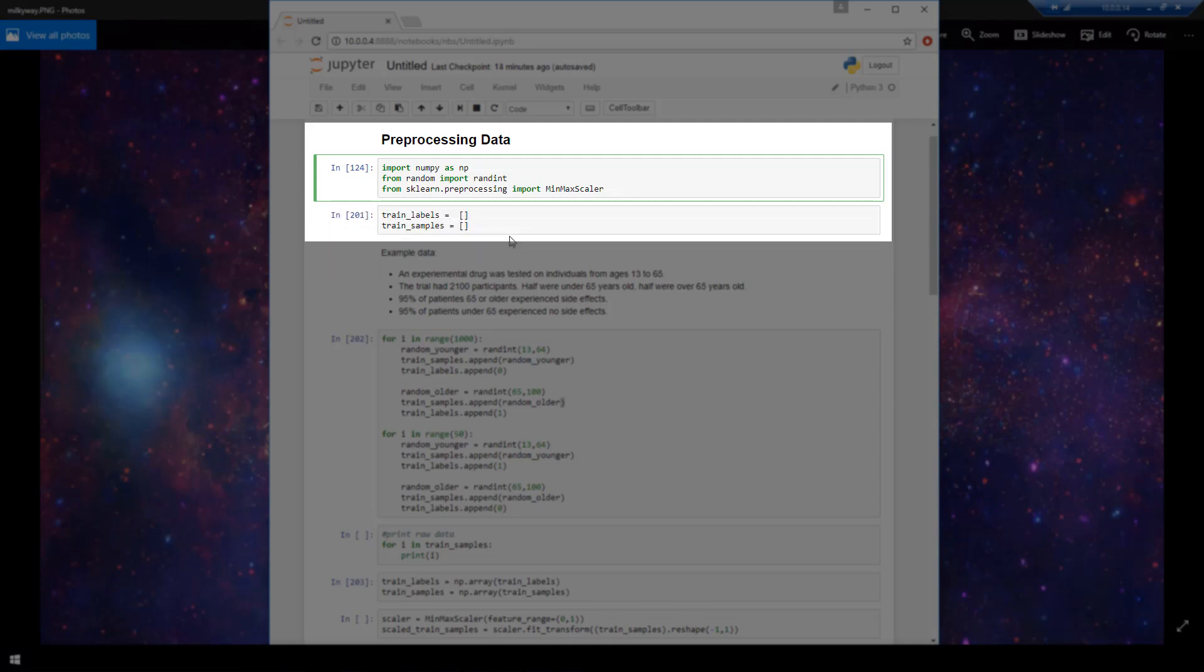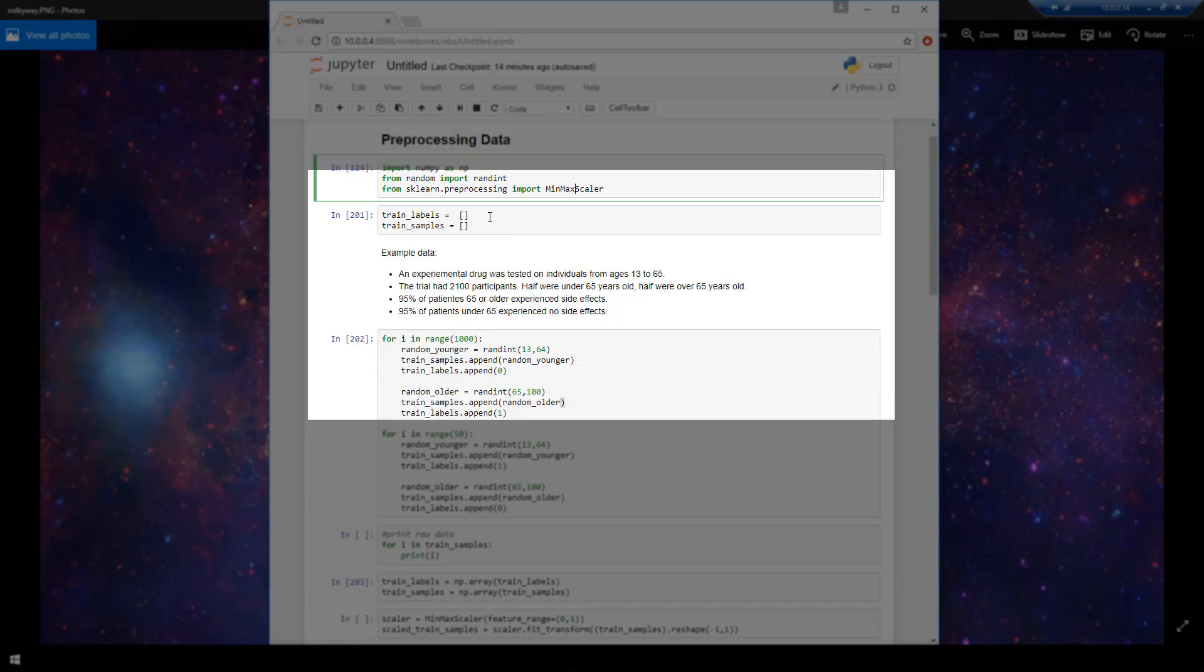Okay, and then I create two empty lists, one titled train labels, one titled train samples. So these are going to be the lists that are going to hold our raw data.